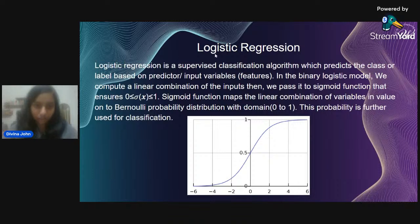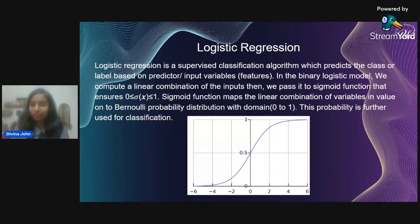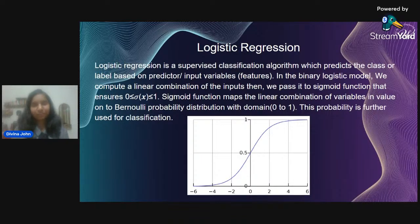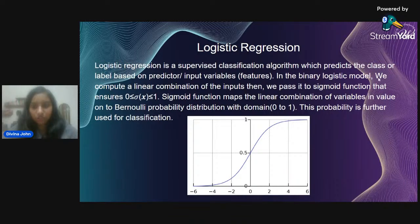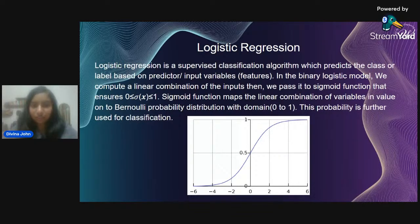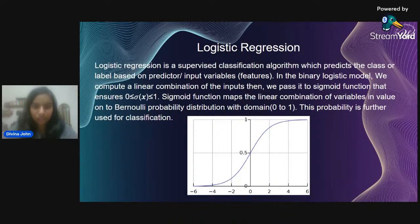Logistic regression is a supervised classification algorithm that predicts a class or label based on input variables. Like linear regression, we have input features and output variables — here the output is called a label. In a binary logistic model, we compute a linear combination of inputs and pass it to a sigmoid function to get the final output.